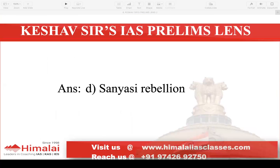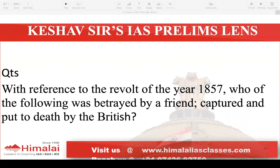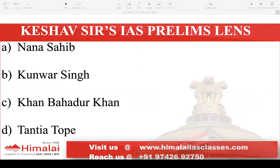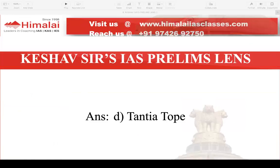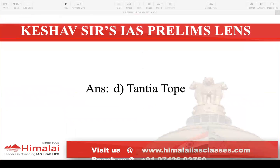So that is option D. Next question: With reference to the Revolt of 1857, who of the following was betrayed by a friend, captured and put to death by the British? A. Nana Sahib, B. Kunwar Singh, C. Khan Bahadur Khan, D. Tantia Tope. The answer is Tantia Tope.